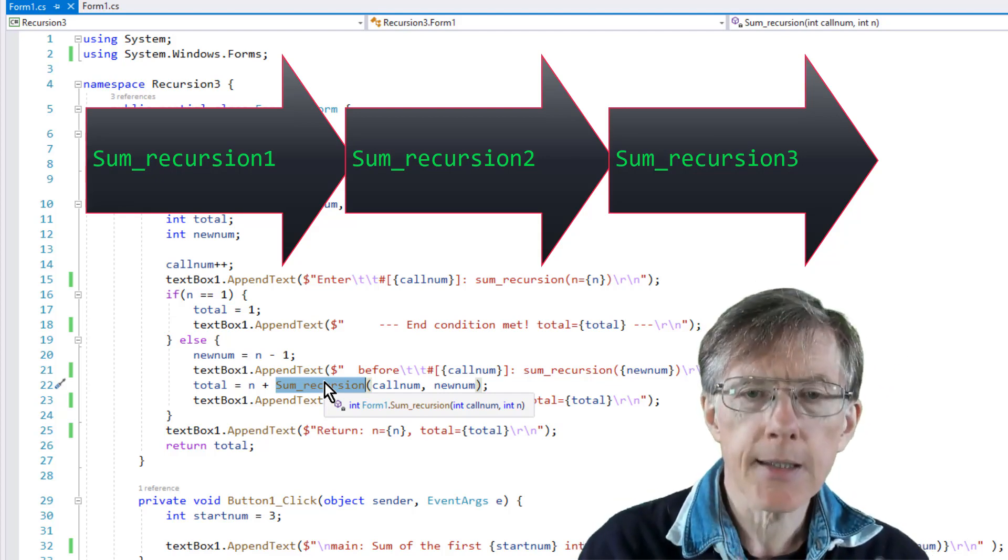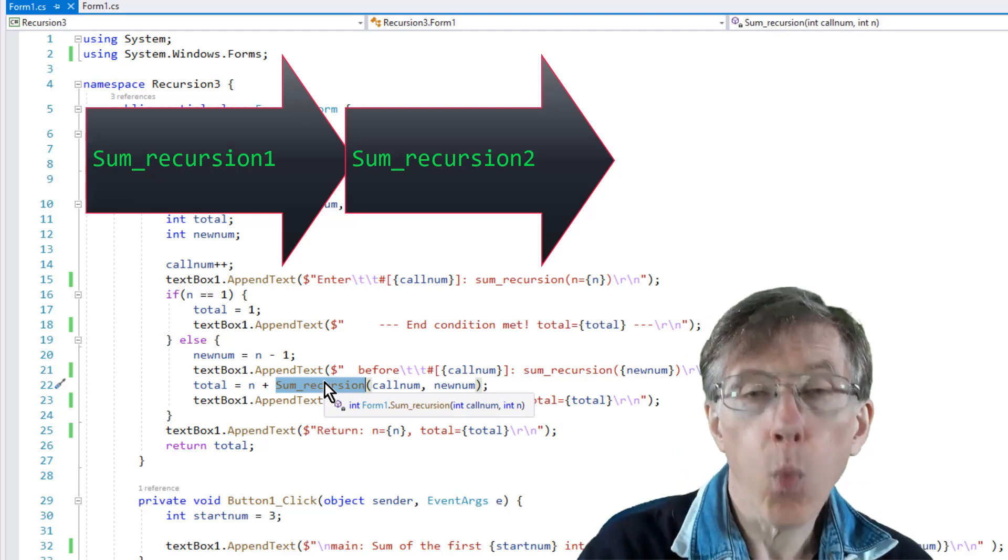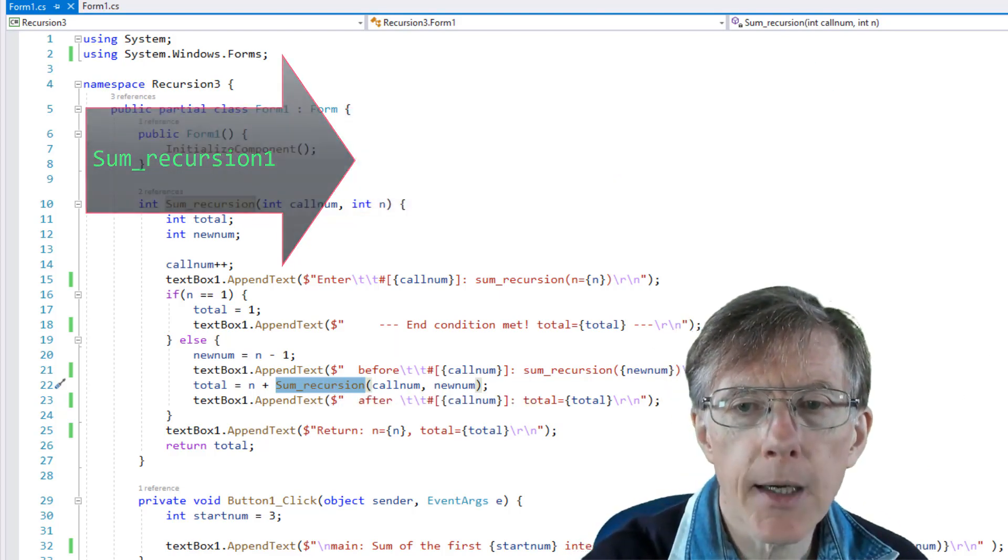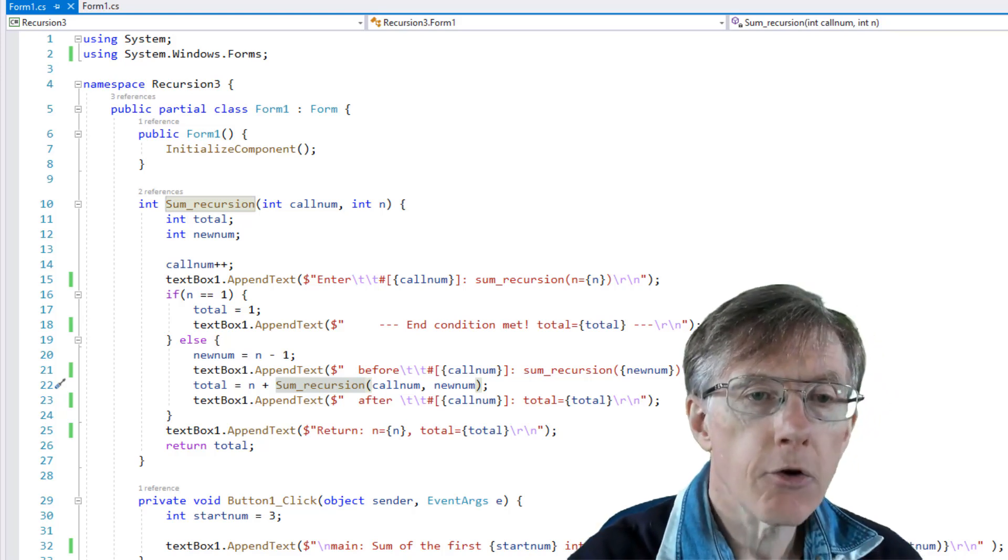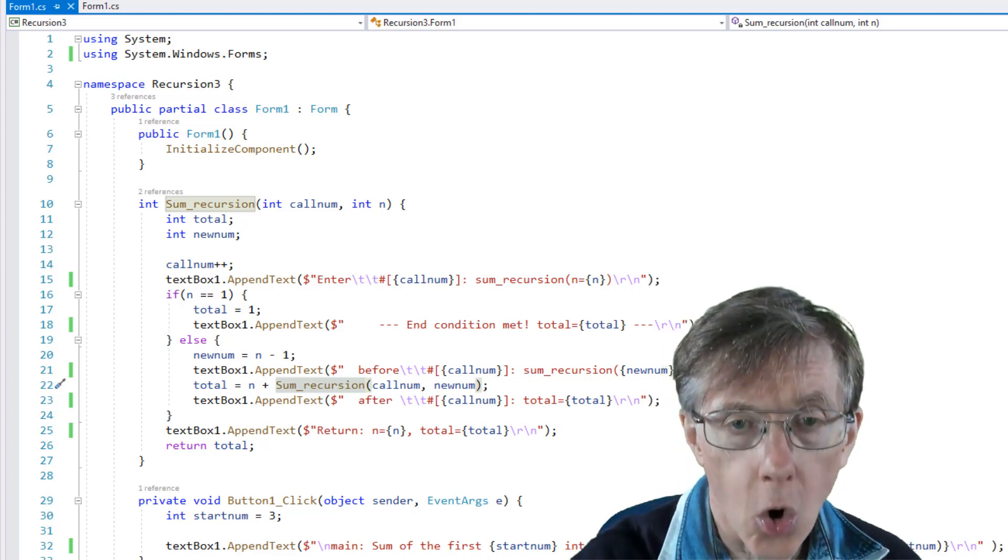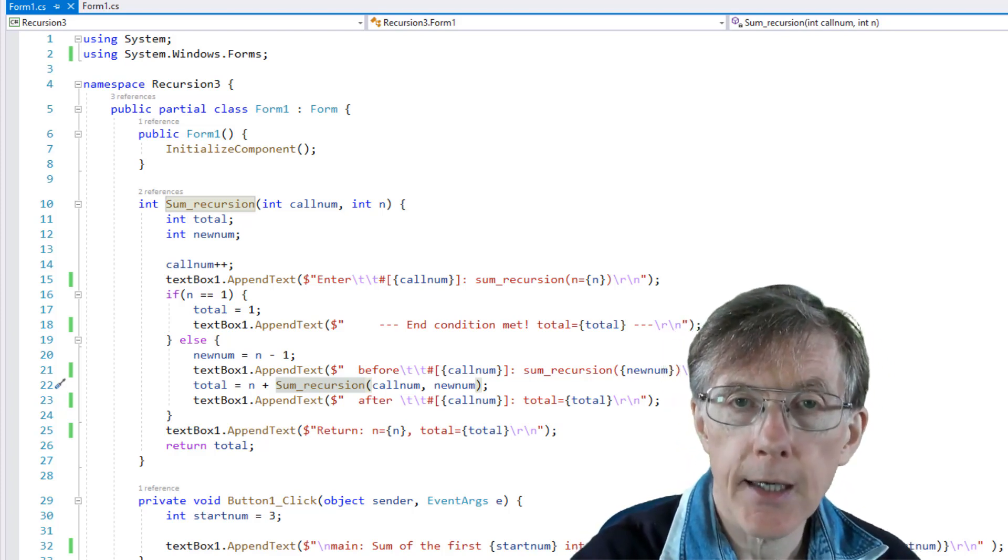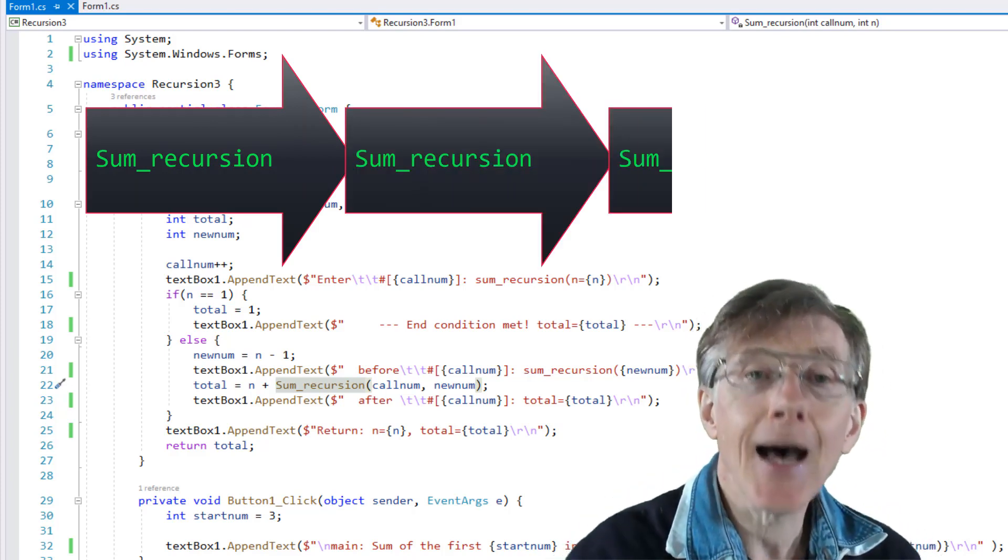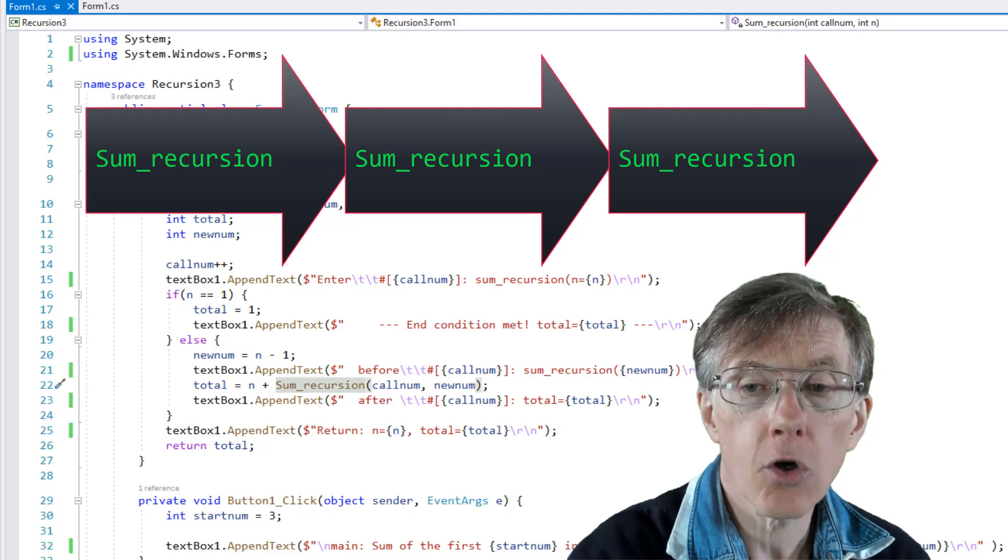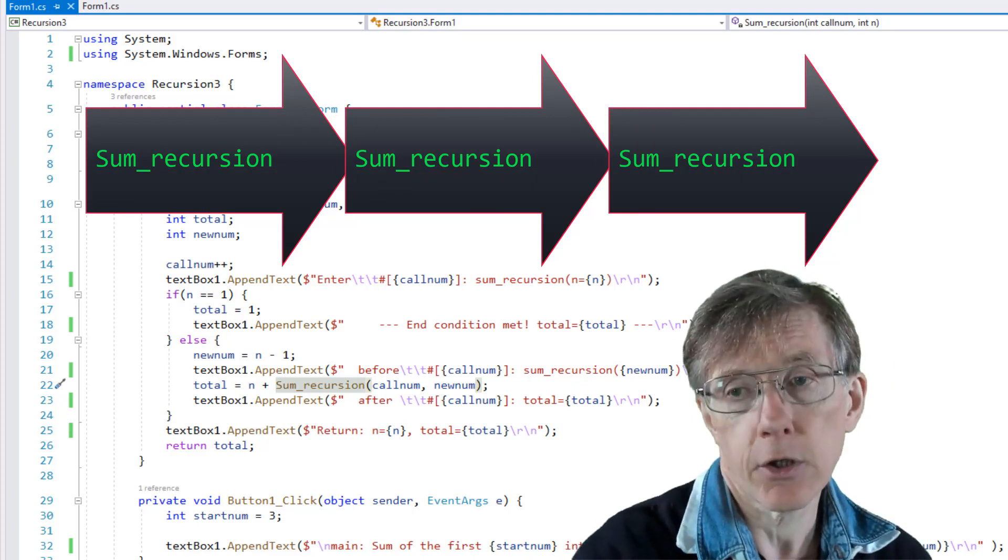Now, keep that idea, the idea of stack frames, one for each function call. Keep that idea in your mind at all times when working with recursion. So remember that each time a function is called, a new block of memory is set aside to store the function state.